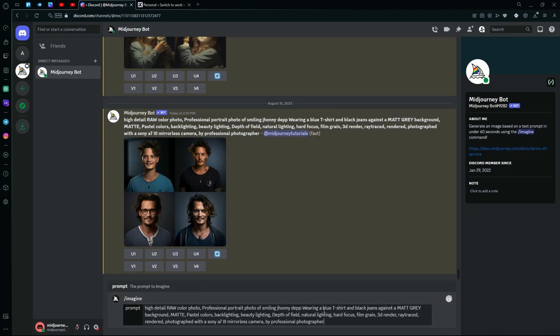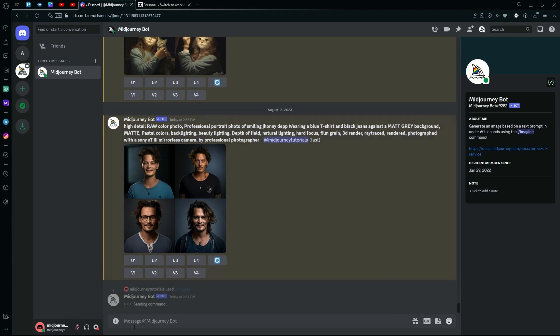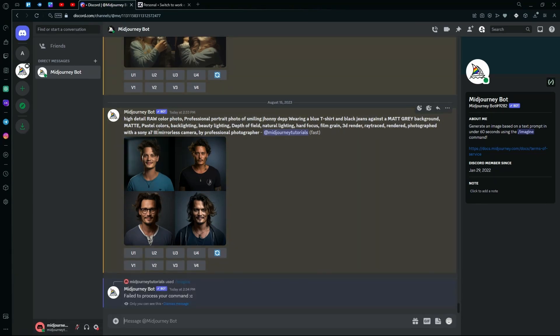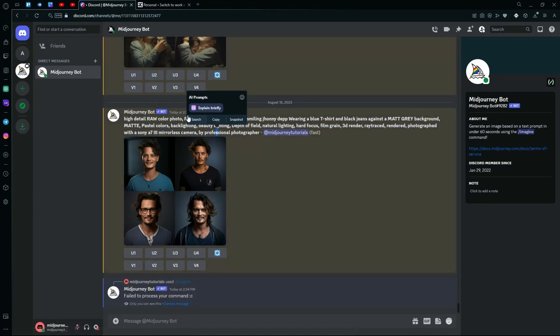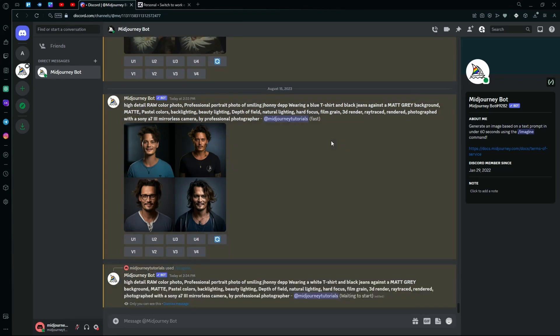And instead of a blue t-shirt, we're just going to add a white t-shirt. You can obviously edit this prompt a bit and maybe change the type of camera that you want or just add some color grading, but that's your choice. Just wait for it to create your images.